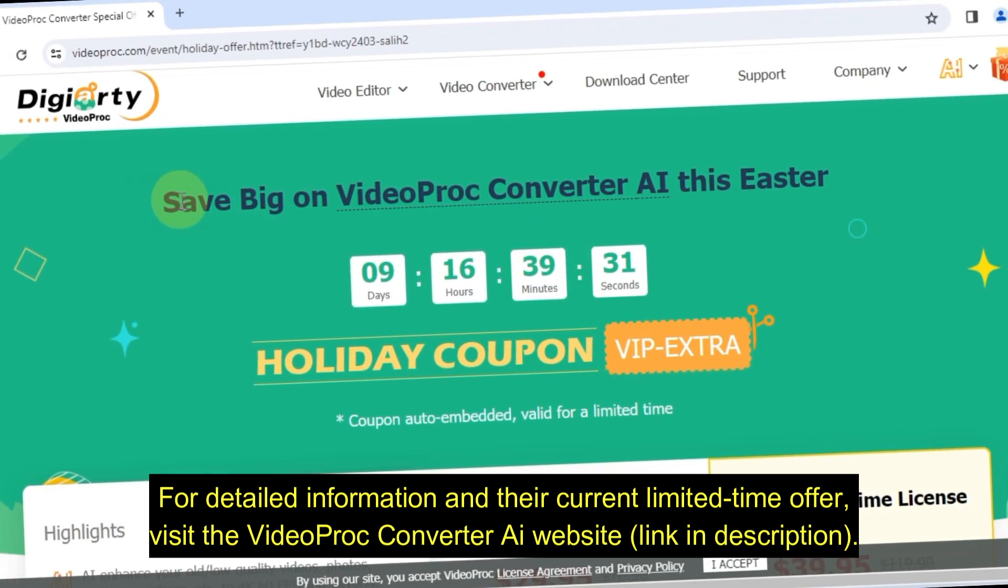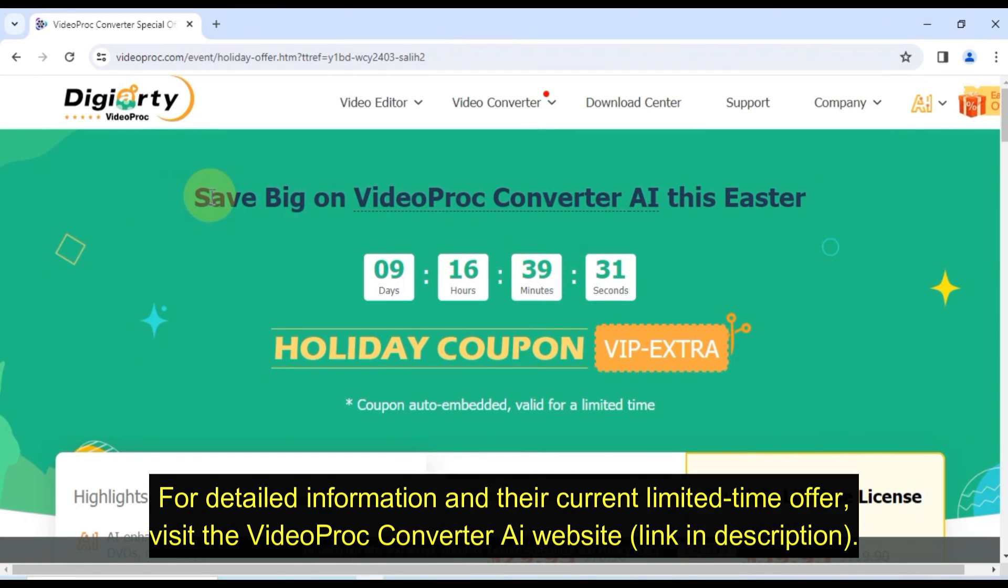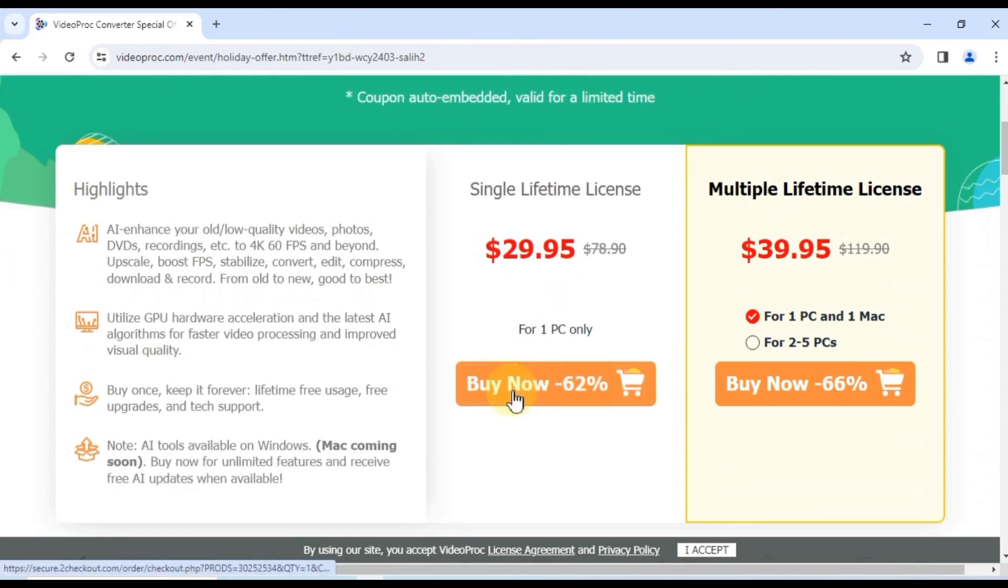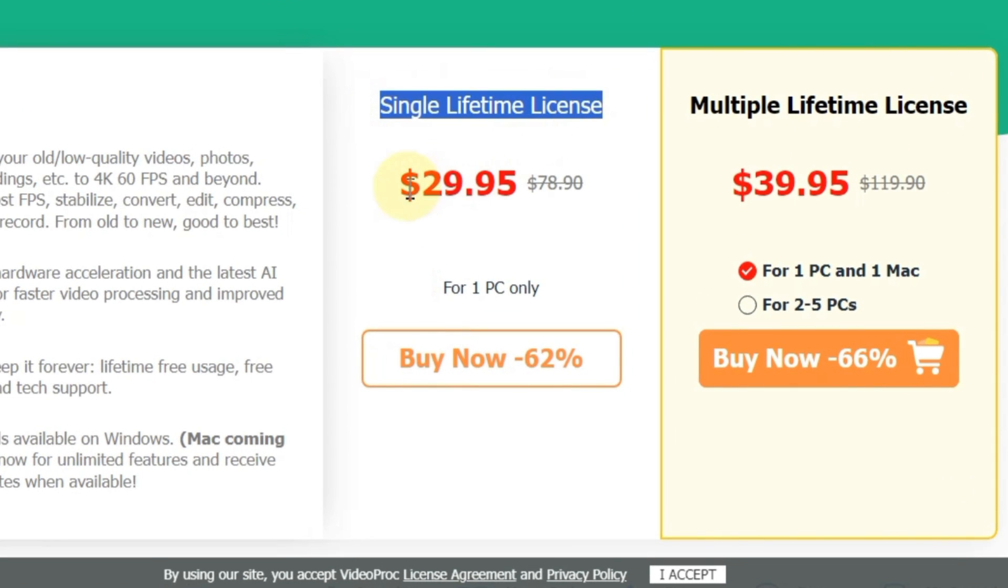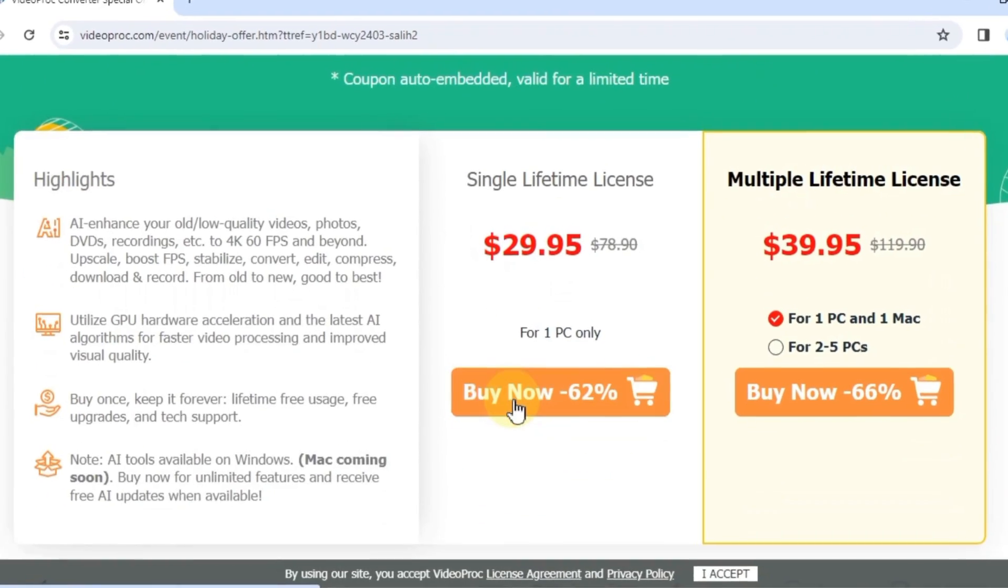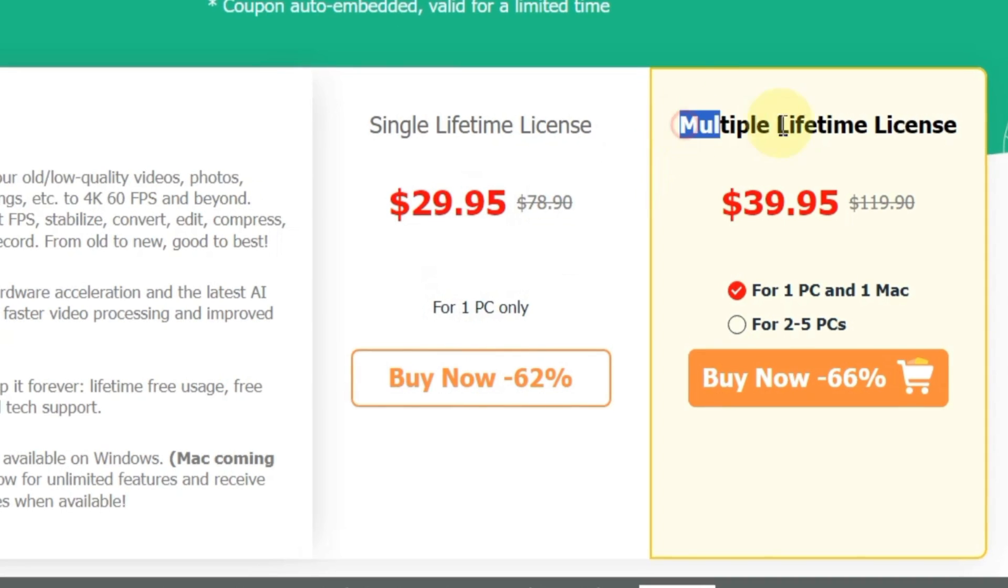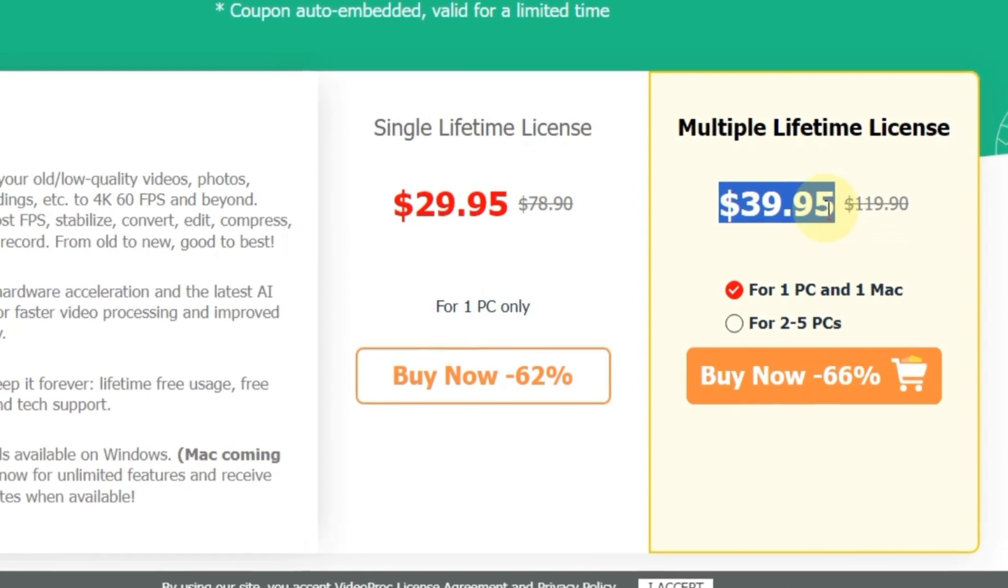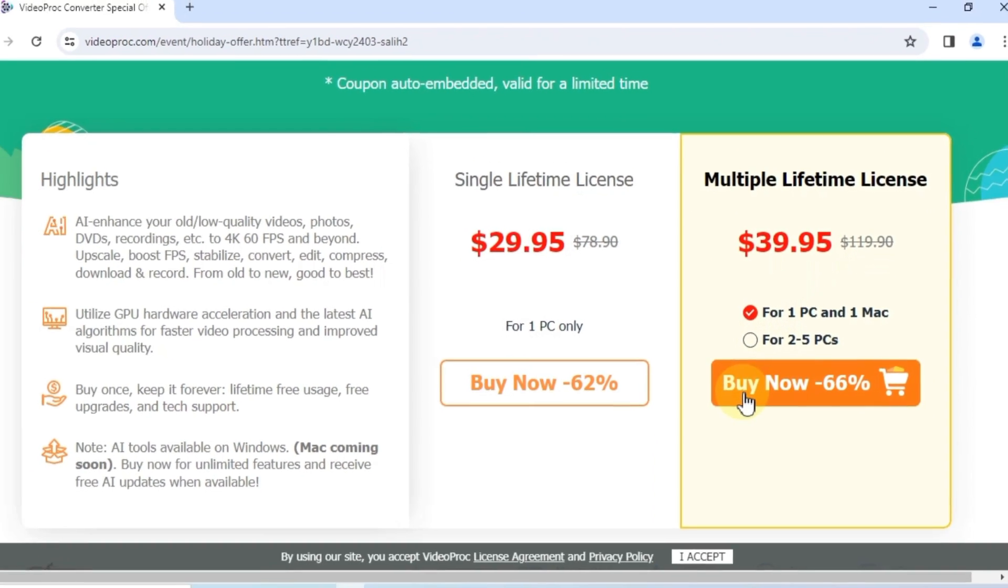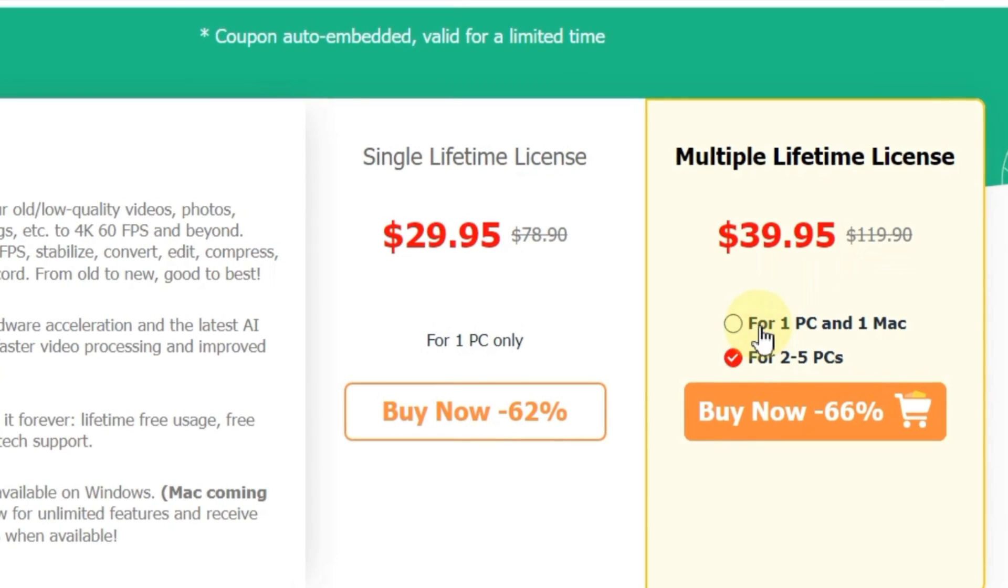But wait, there's more. VideoProc Converter AI has a limited time Easter sale. Grab a single lifetime license for just $29.95, 62% off, or a multi-license for $39.95, 66% off, to install on up to 5 devices.